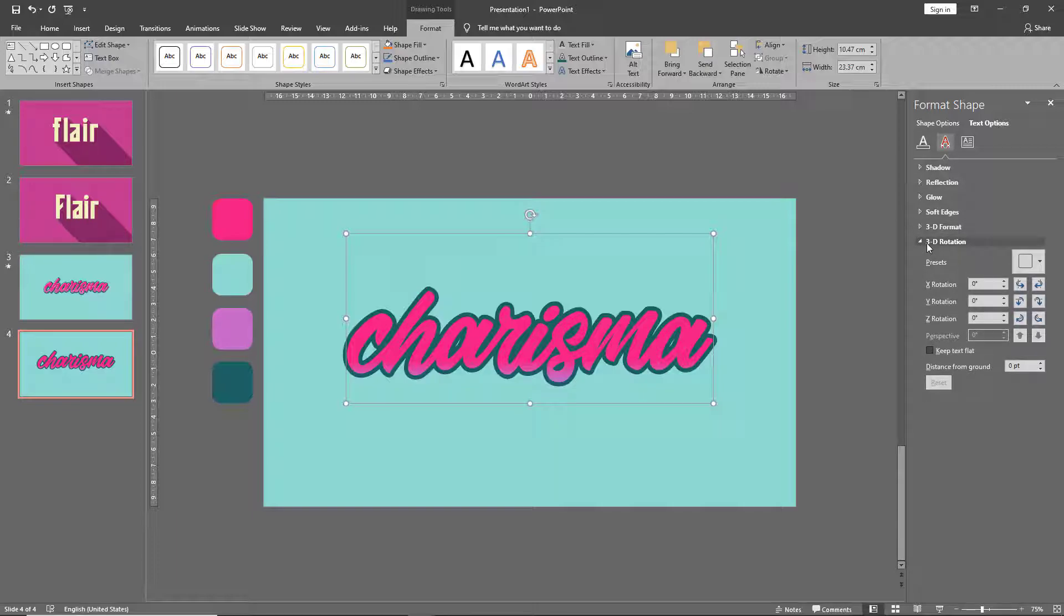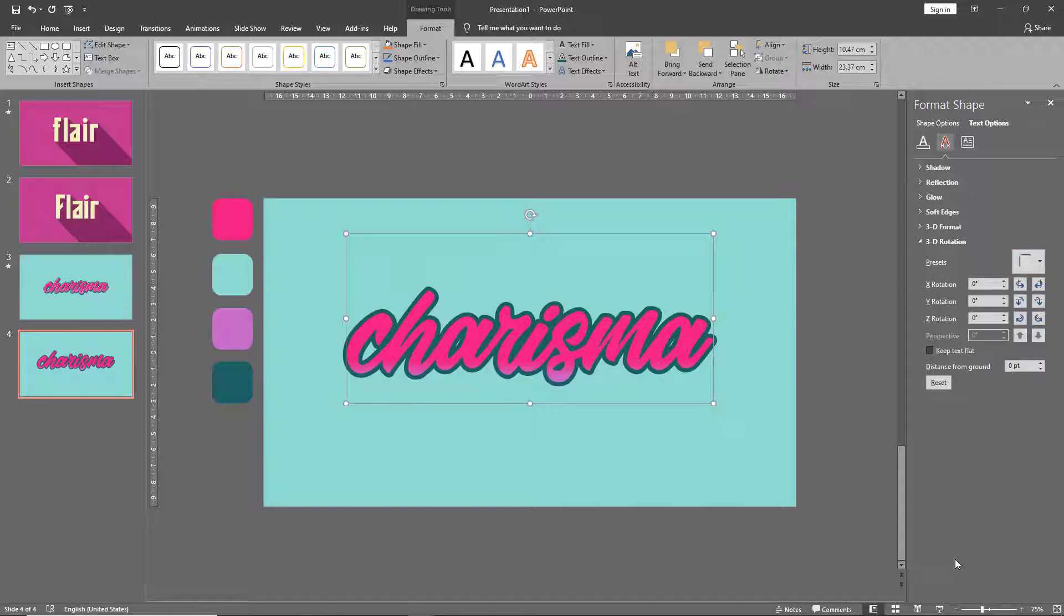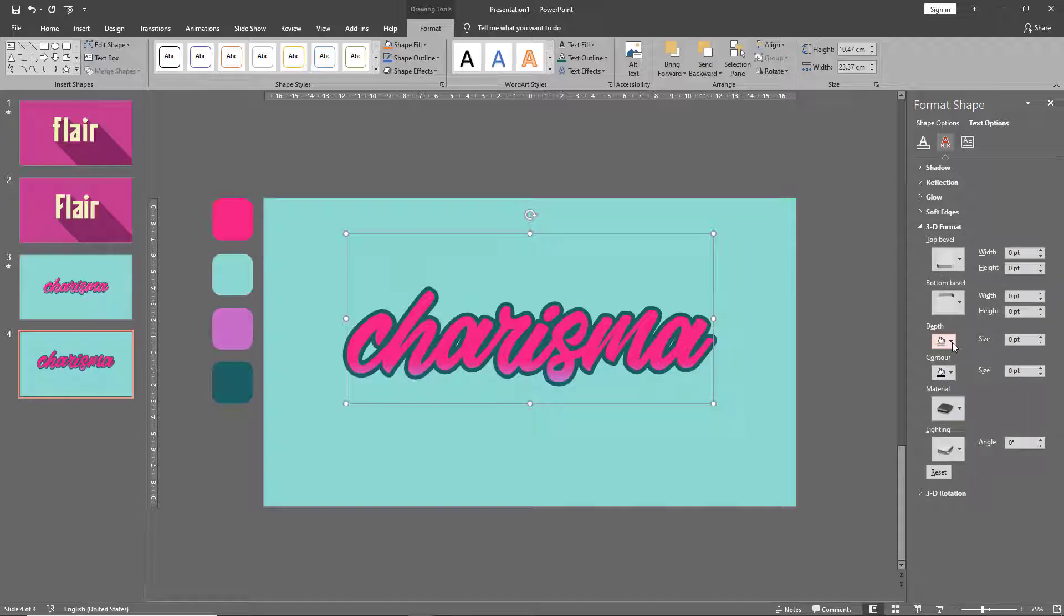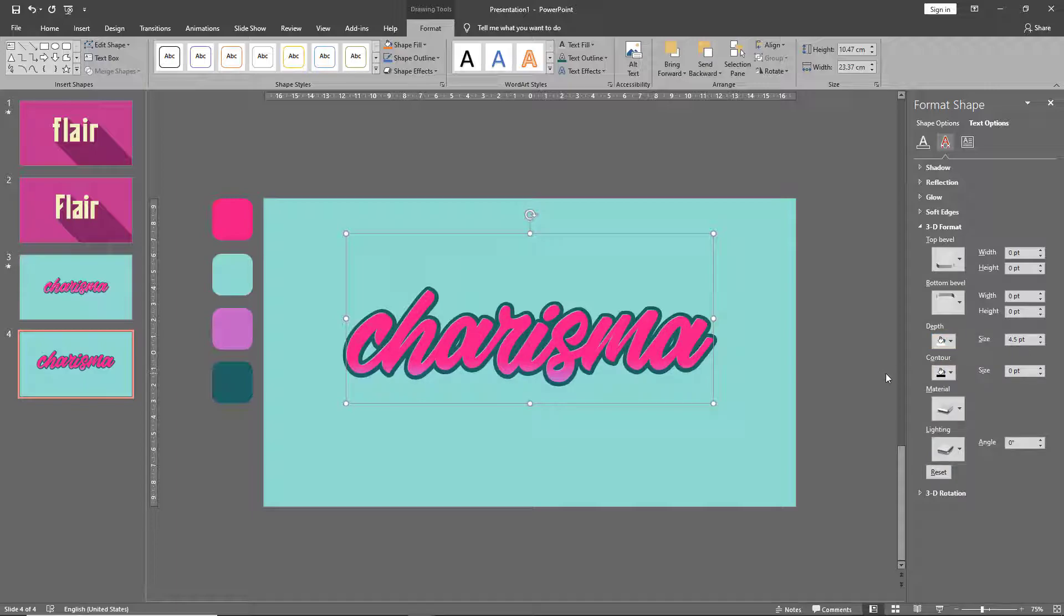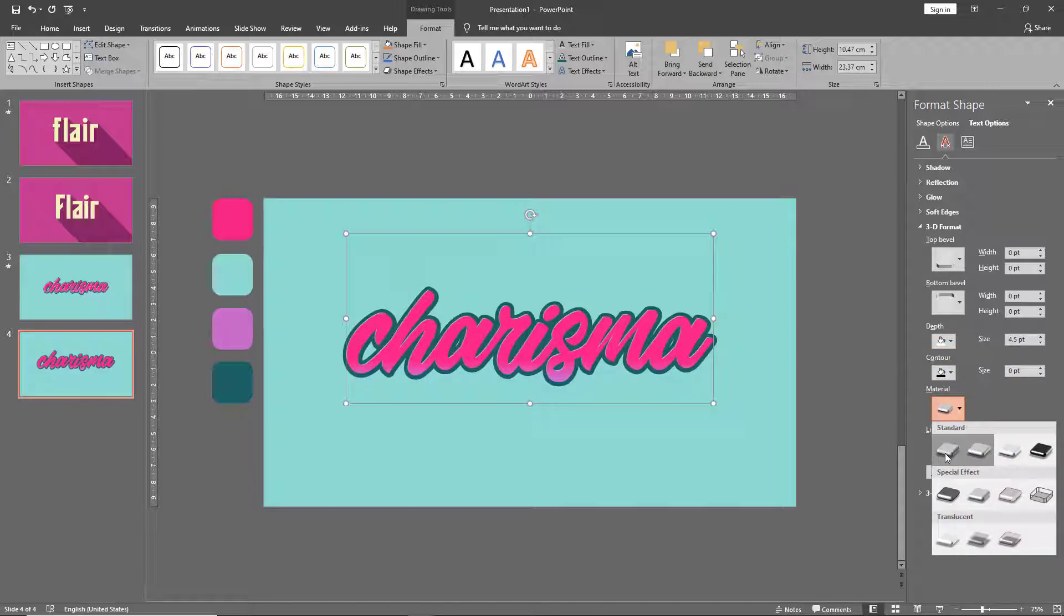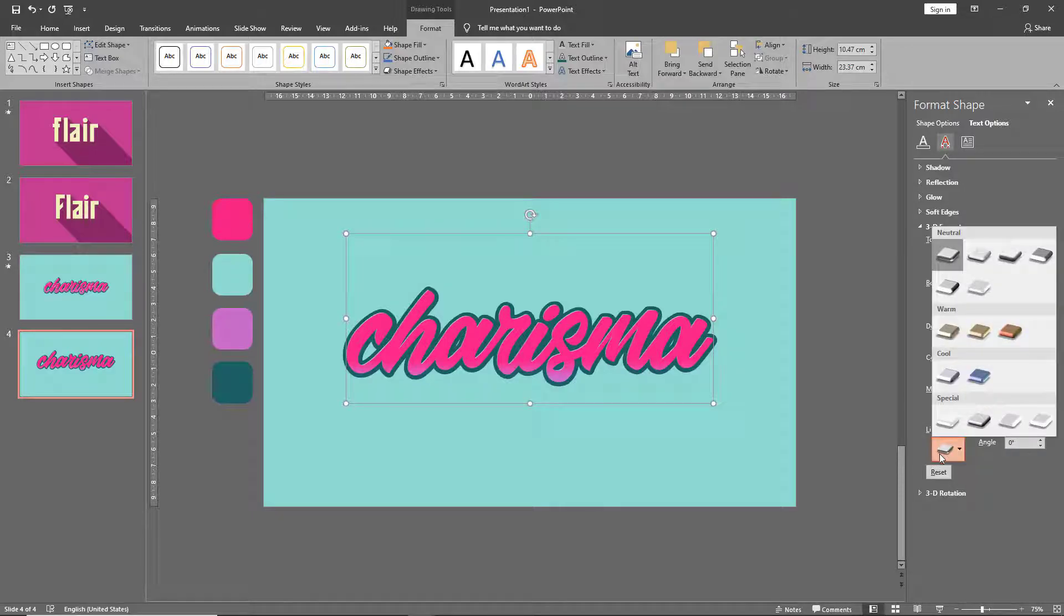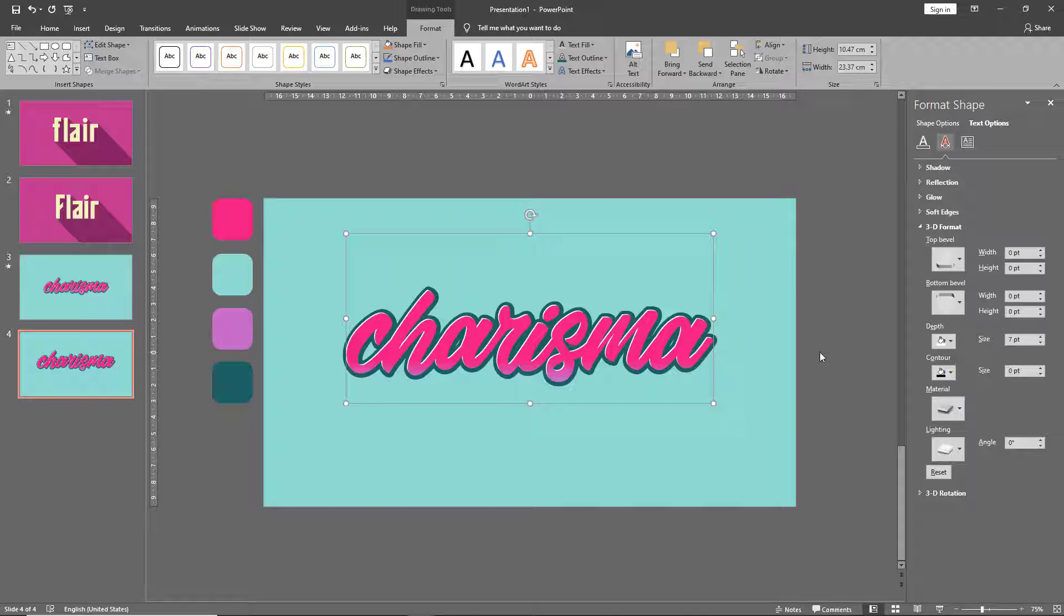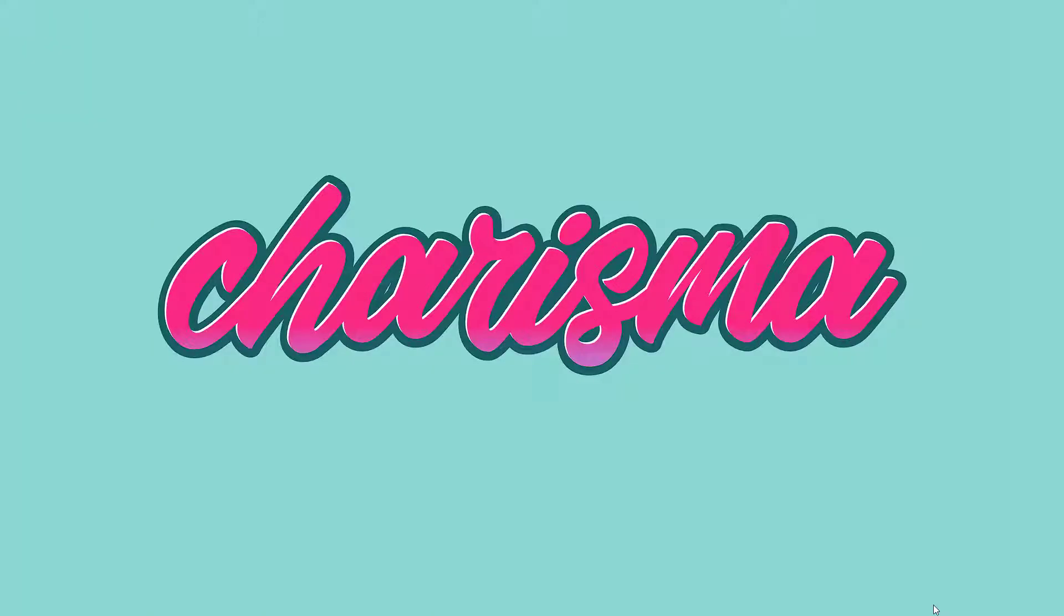Go to 3D rotation and this time let's do oblique top left. Go to 3D format and add a white depth to it. Change the material once again to matte and the lighting to flat, and then play with the depth a little bit which gives a white shadow around the text. And there we go, in a really short time we've created this really cool graffiti look.